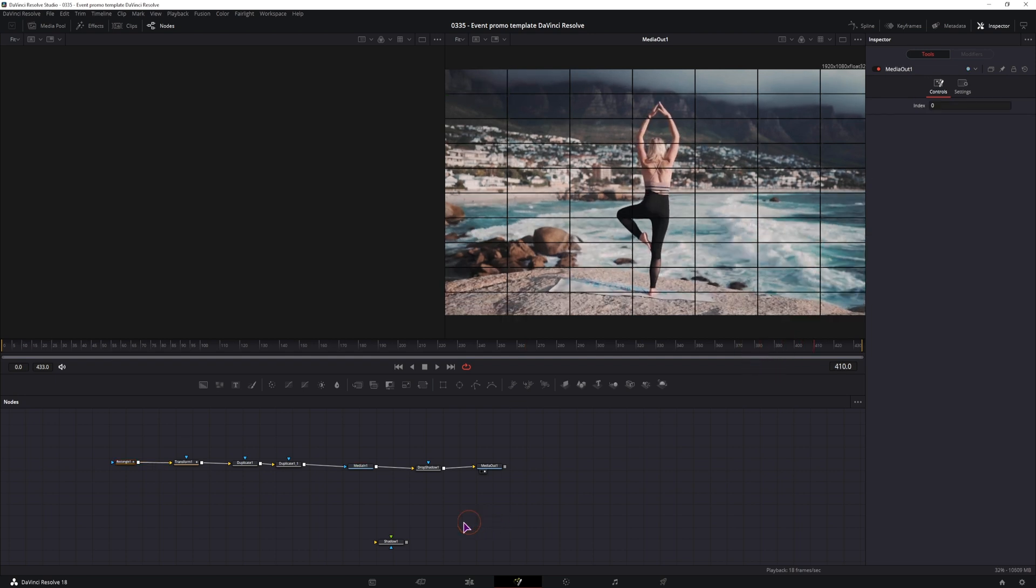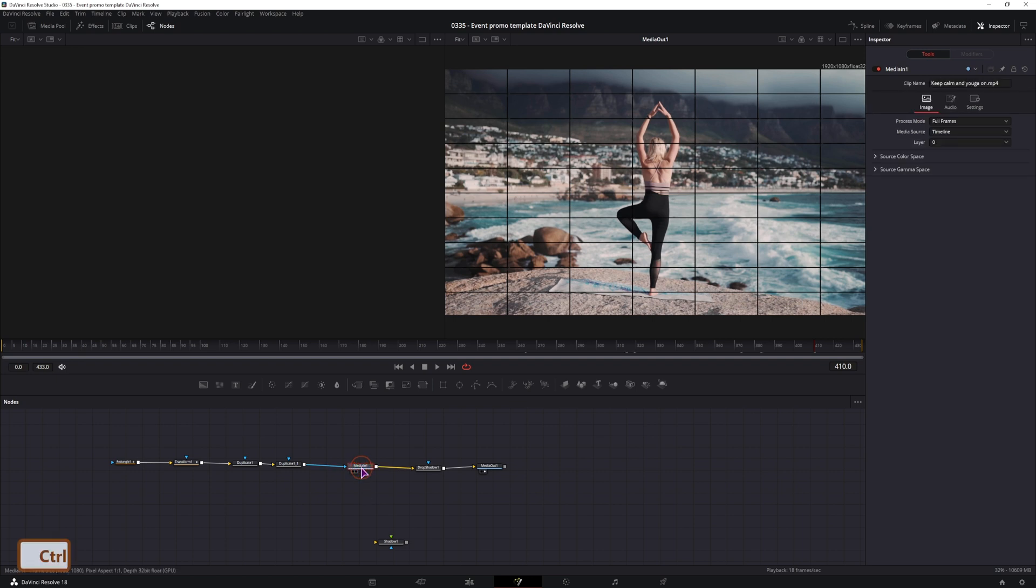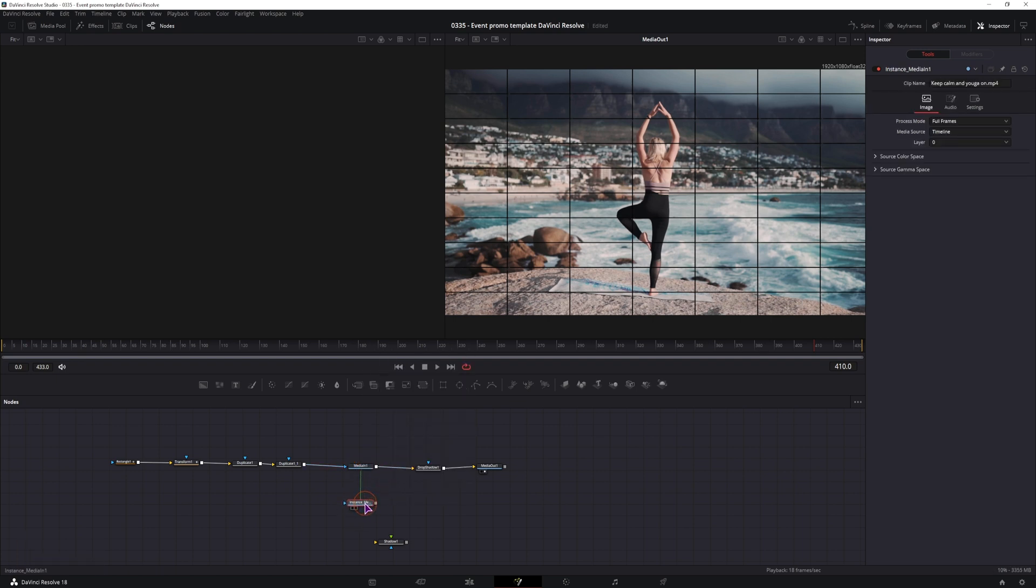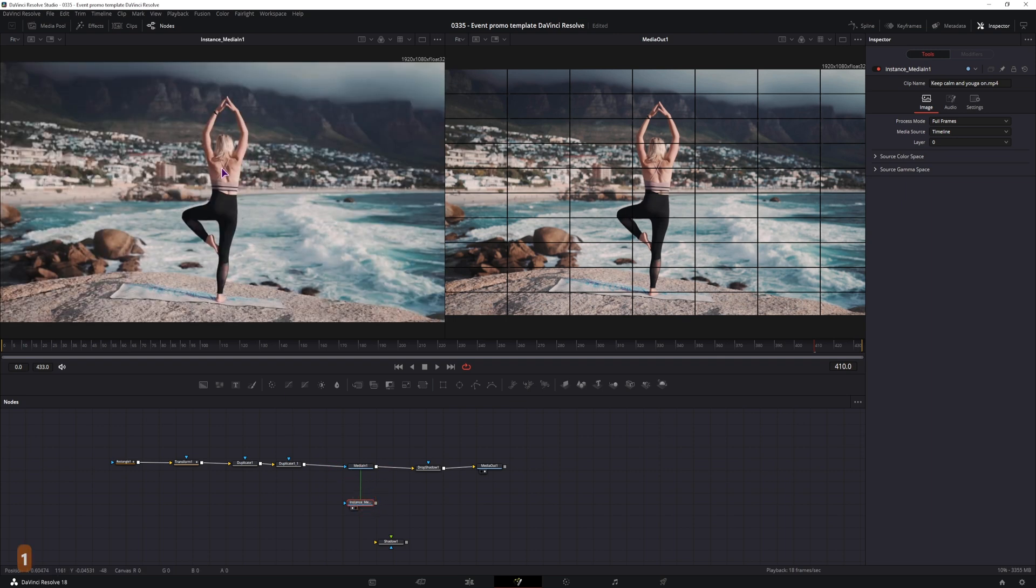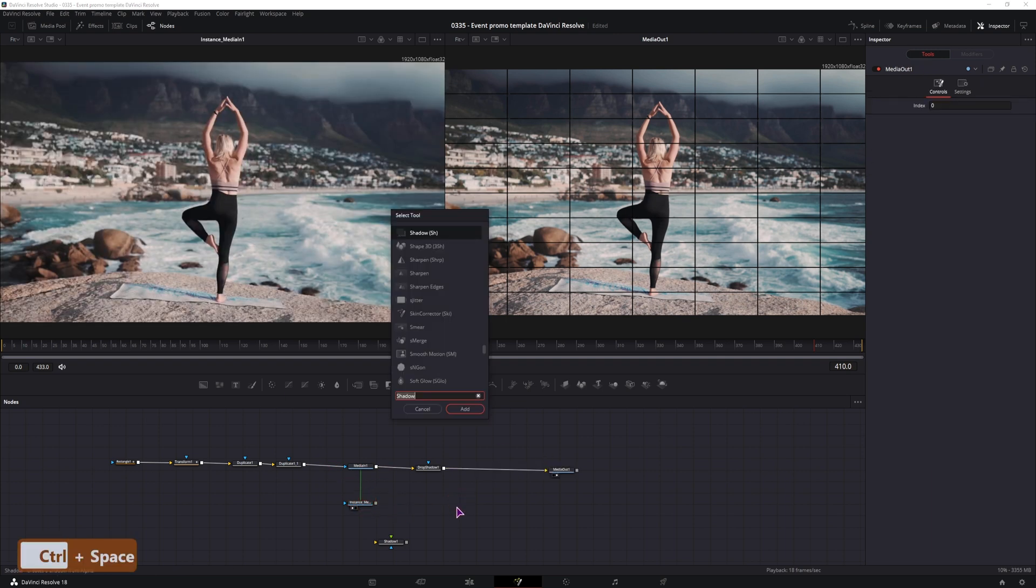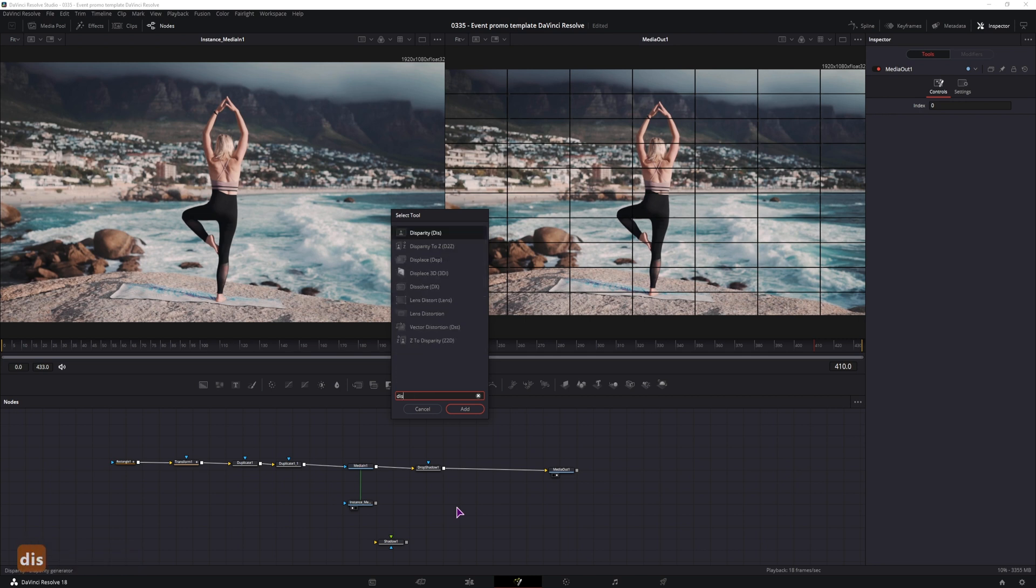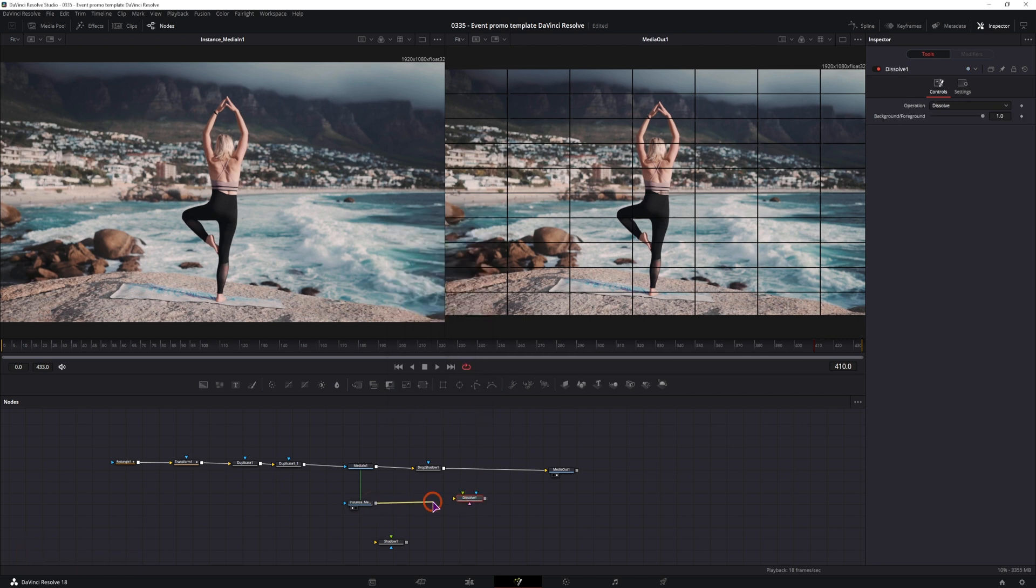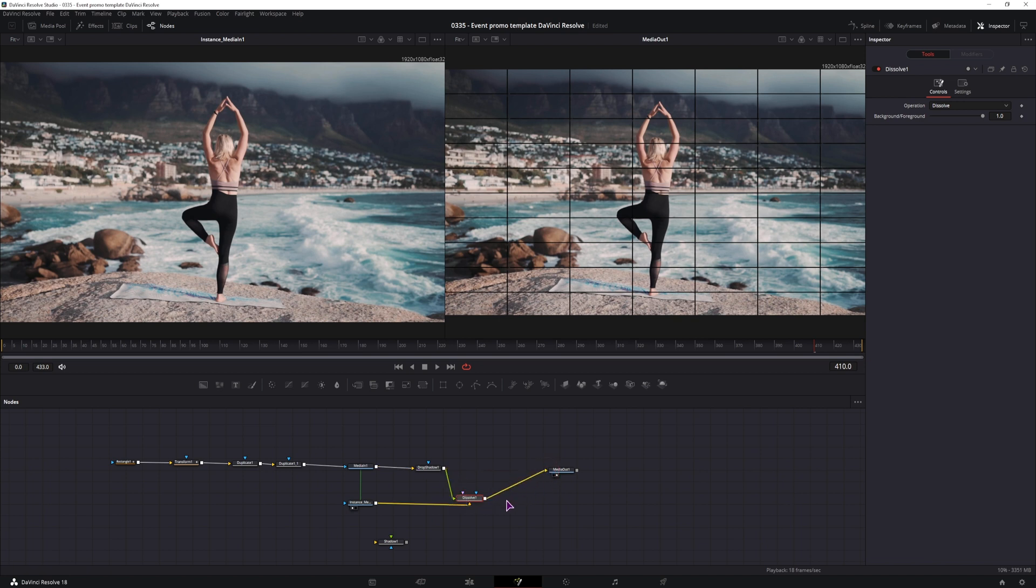So what I suggest to do is copy the media in, right click, paste an instance of it. So now we basically have a nice looking clip. We'll use a dissolve node, connect this new clip of the instance, and this drop shadow, we'll connect it like so.